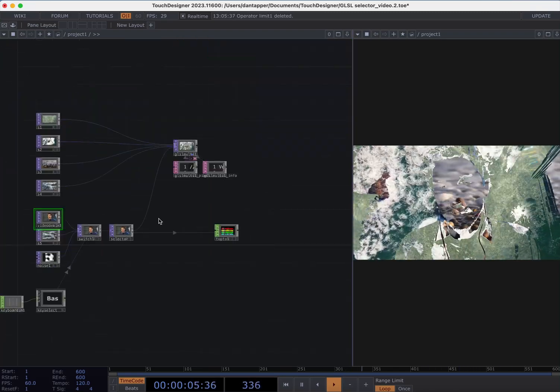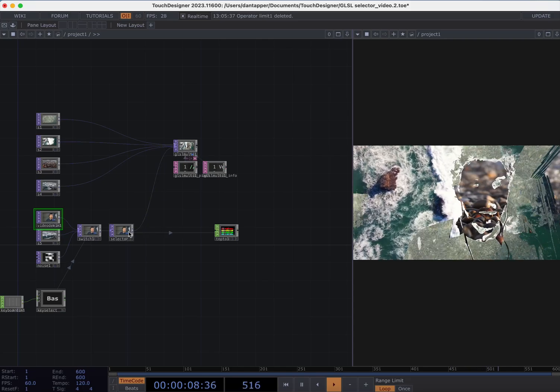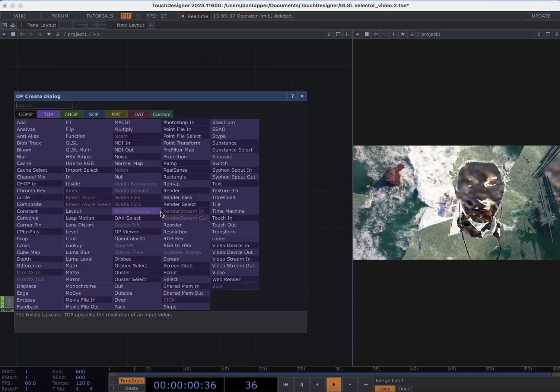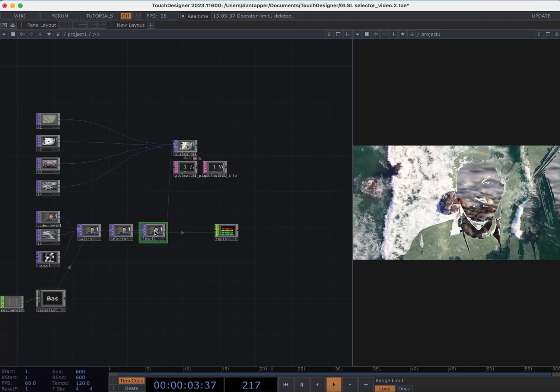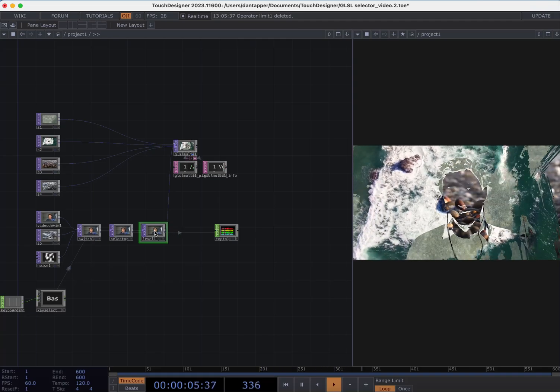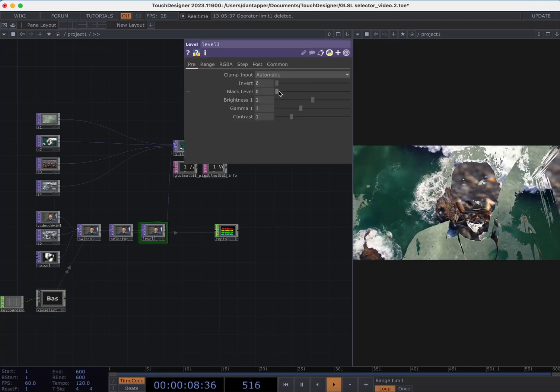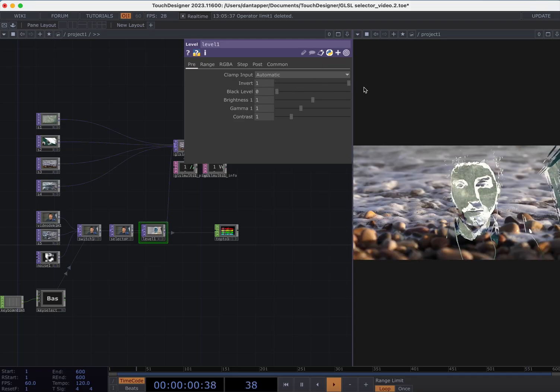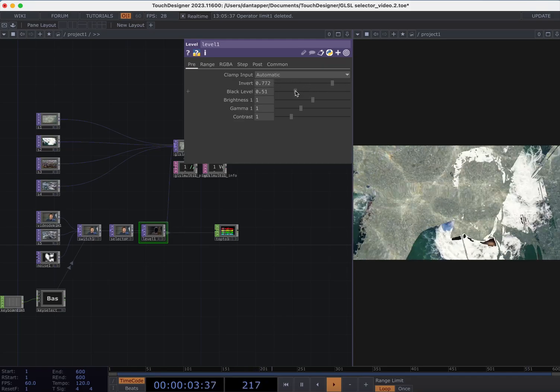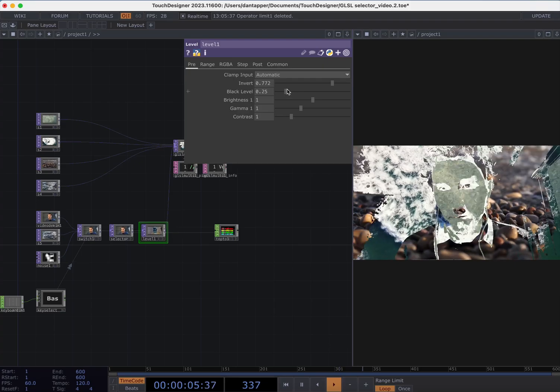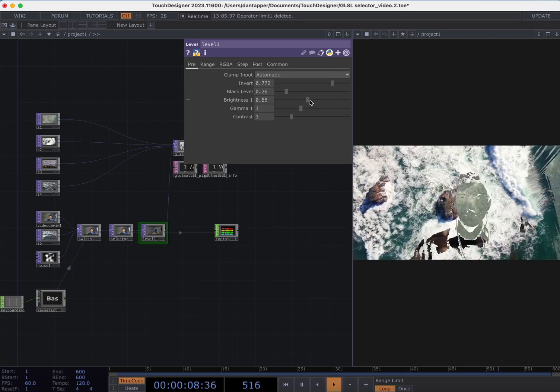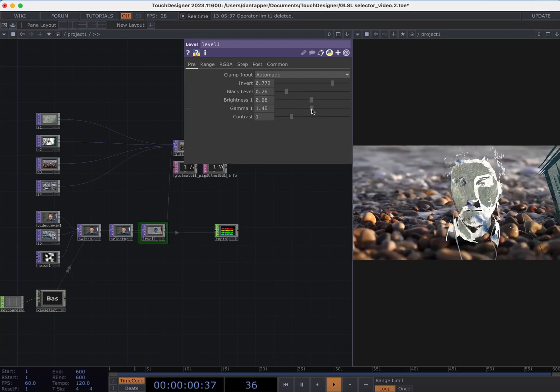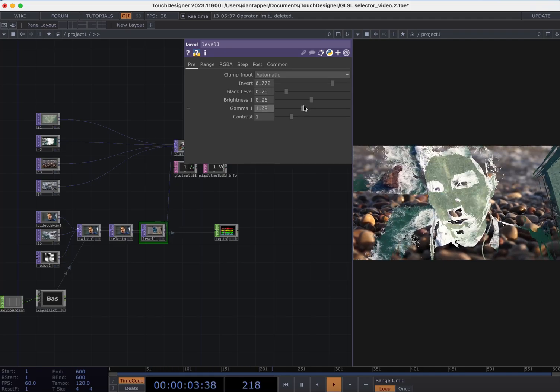So basically we can play around now with controls on these videos. Things for example like a level, and this is basically going to shift the pixel values of various sections to mix in other videos. If I play around with this invert, it will switch things around a little bit. We can play with the black level and the brightness. There's no exact art to this. You can now just think of this tool as a pixel mixing threshold.